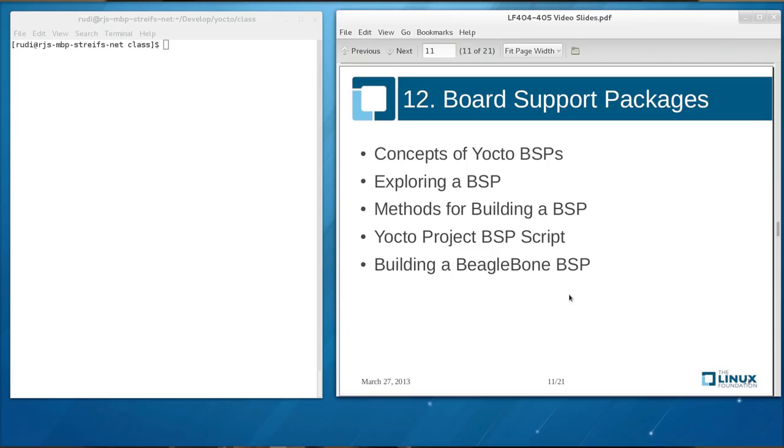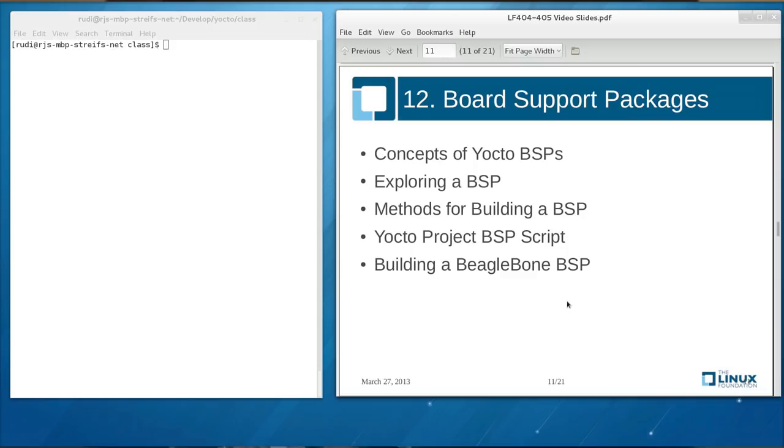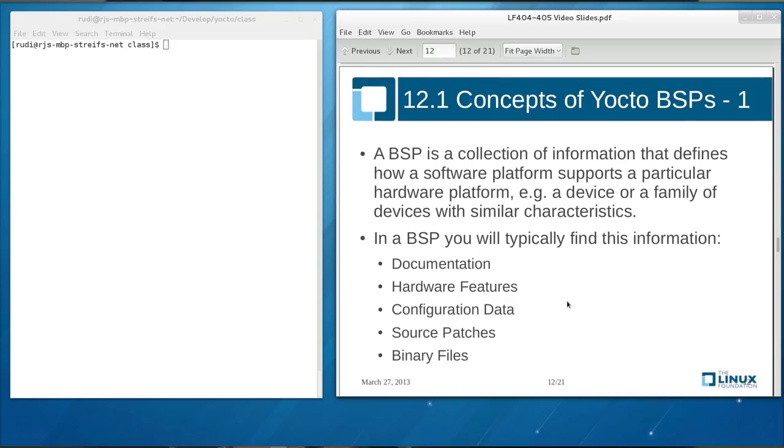So now let's look first into the theory of Yocto project board support packages. We'll explain the concepts of Yocto BSPs, explore Yocto BSP and several methods for building a BSP, and the Yocto BSP script that makes it easy for you to create a BSP. And then we actually are building a BSP for the Beagle bone board. In general, a BSP is a collection of information that defines how software platform supports a hardware platform, a particular hardware platform, such as a device or a family of devices that have similar characteristics.